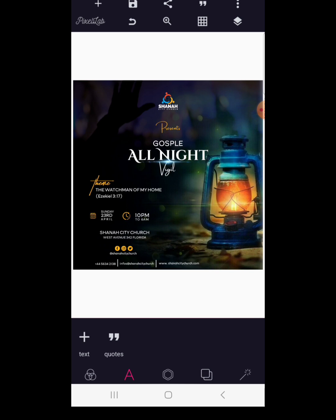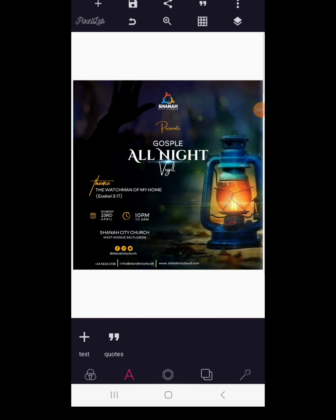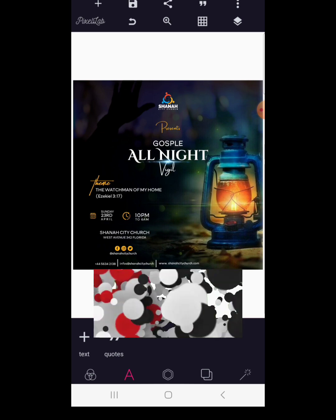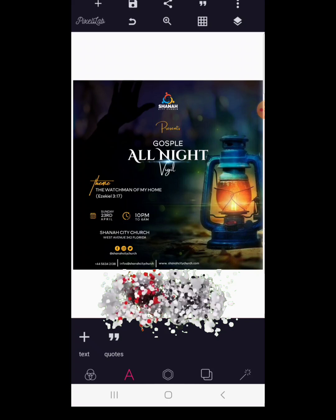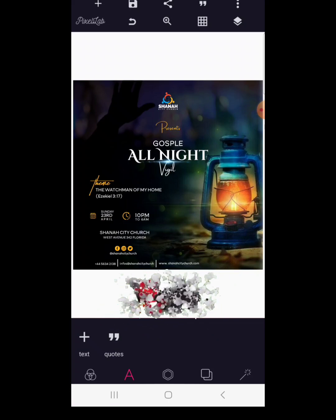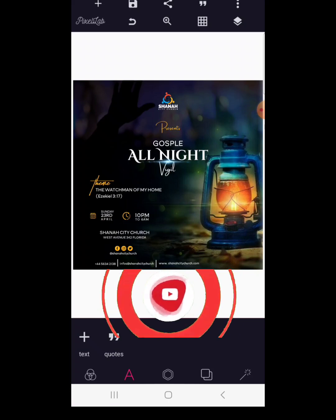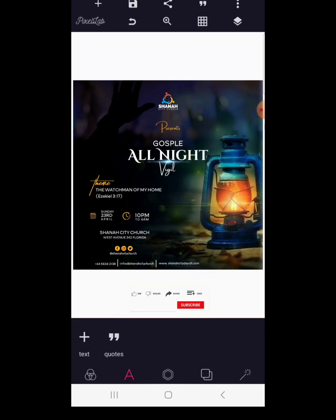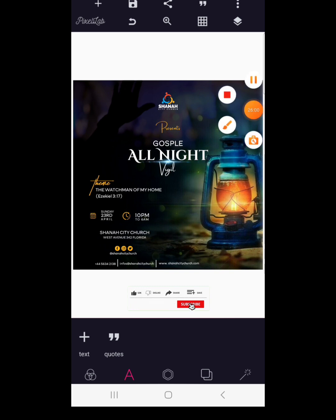Awesome! So with this, guys, we are done with our gospel all-night program flyer design using the Pixellab application. I believe we've all learned one or two things. If you're here, please subscribe to the channel, hit the notification button, and turn on the notification bell so you'll be informed anytime we bring content like this. To all our returning subscribers, thank you so much for the love — I really appreciate it. God bless you.